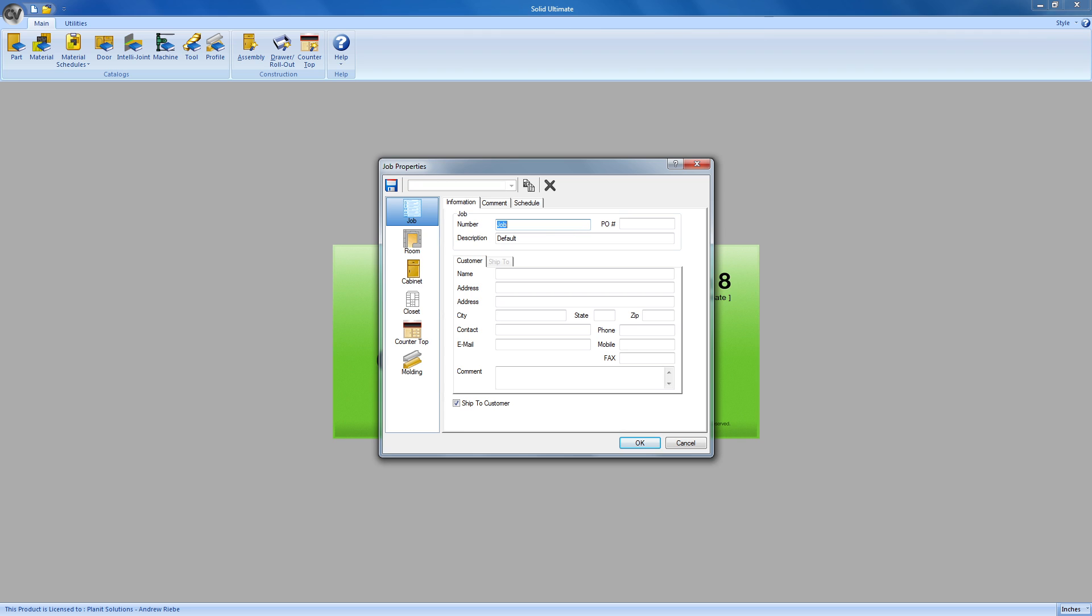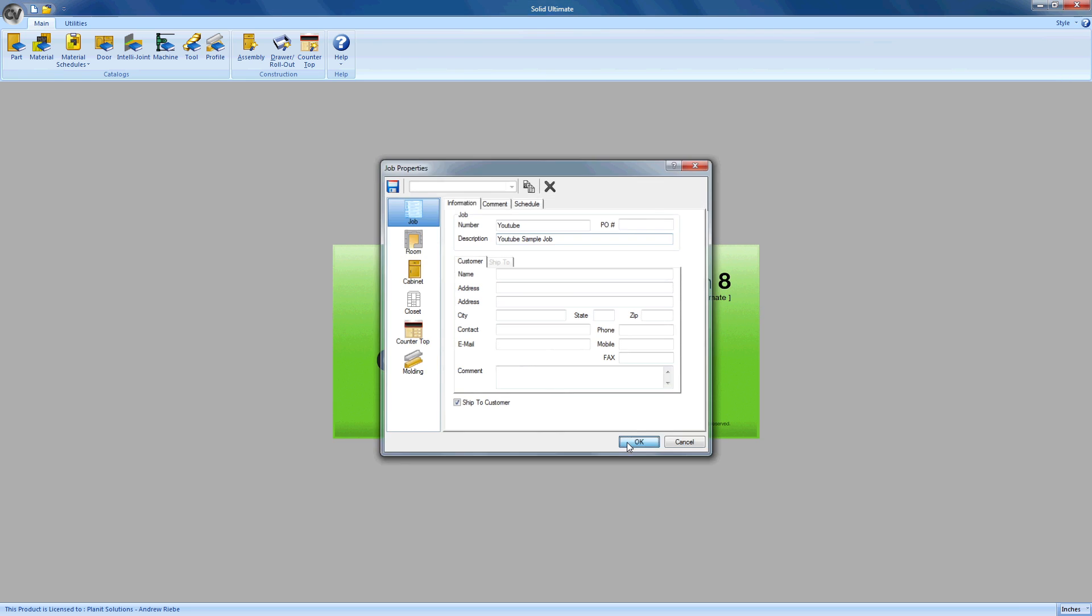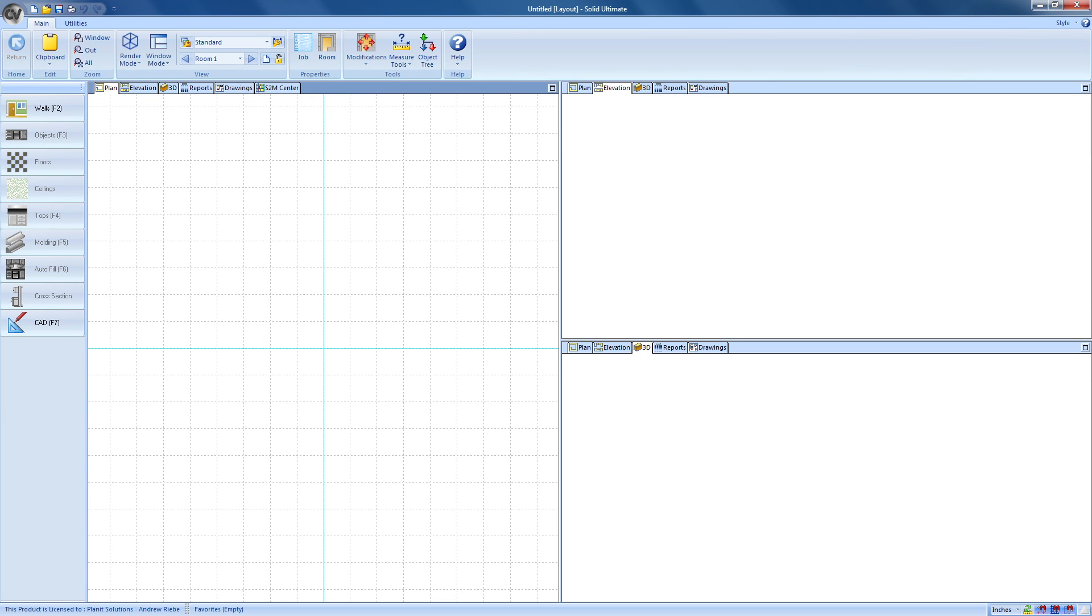Before we go any further, let's change the job number to YouTube and the job description to YouTube sample job. Now, I could go ahead and change other properties for this job, but I'm just going to accept the defaults that are already set by clicking the OK button.